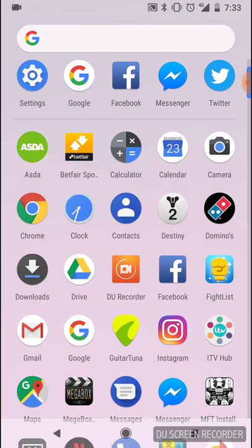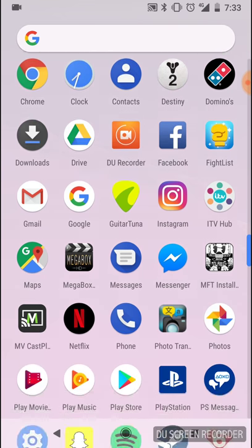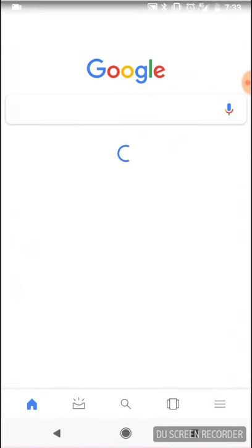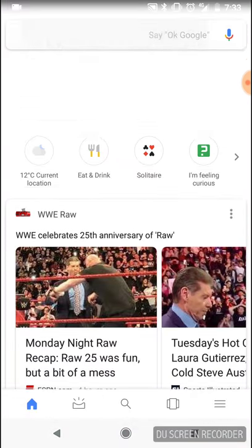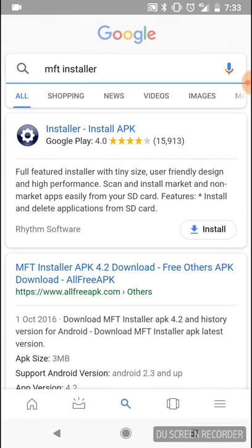Let's get on with it. First things first, you need to install a couple of apps and I'm going to show you which ones you need. First thing, you're going to need the MFT installer — put that into your Google search.